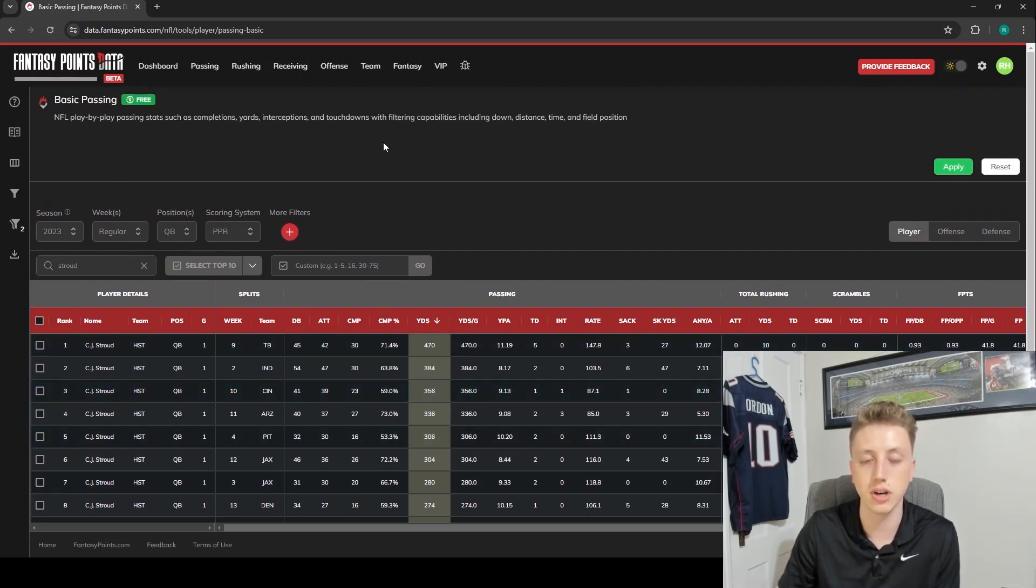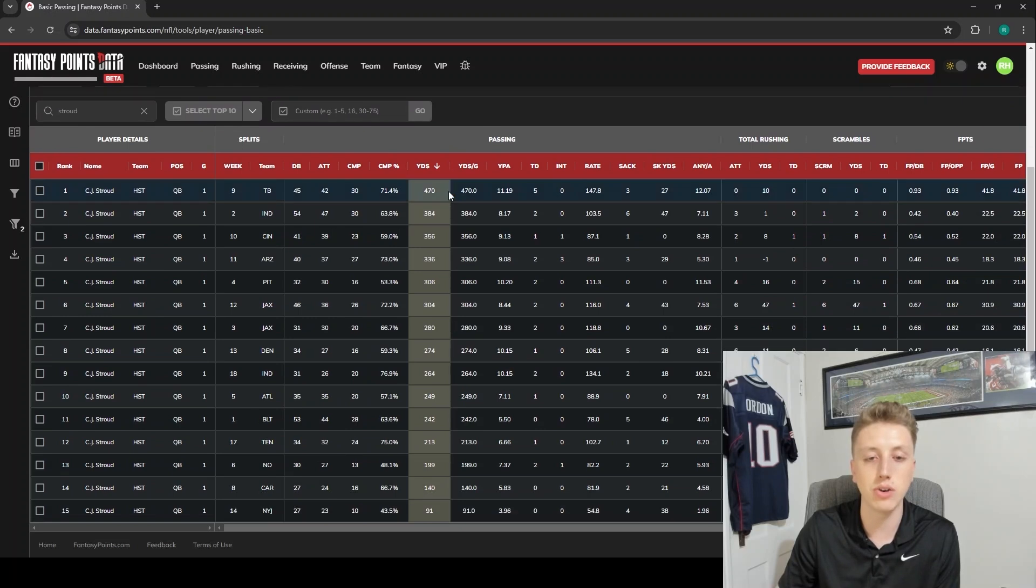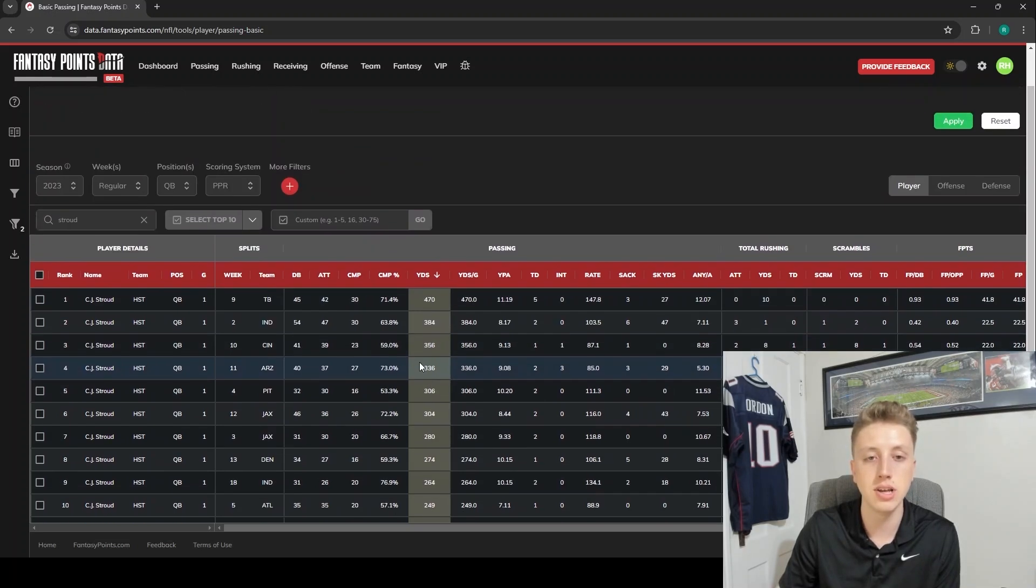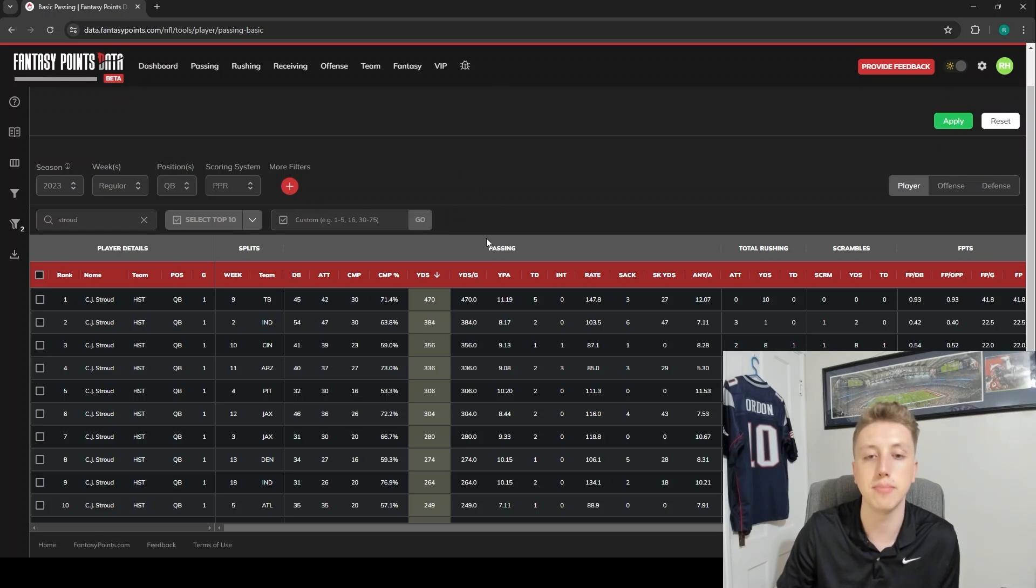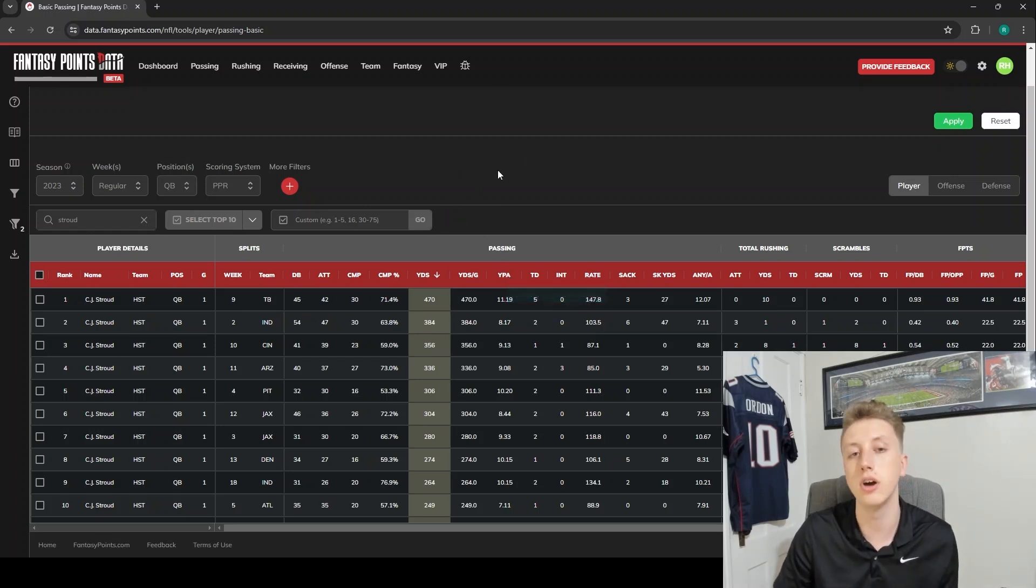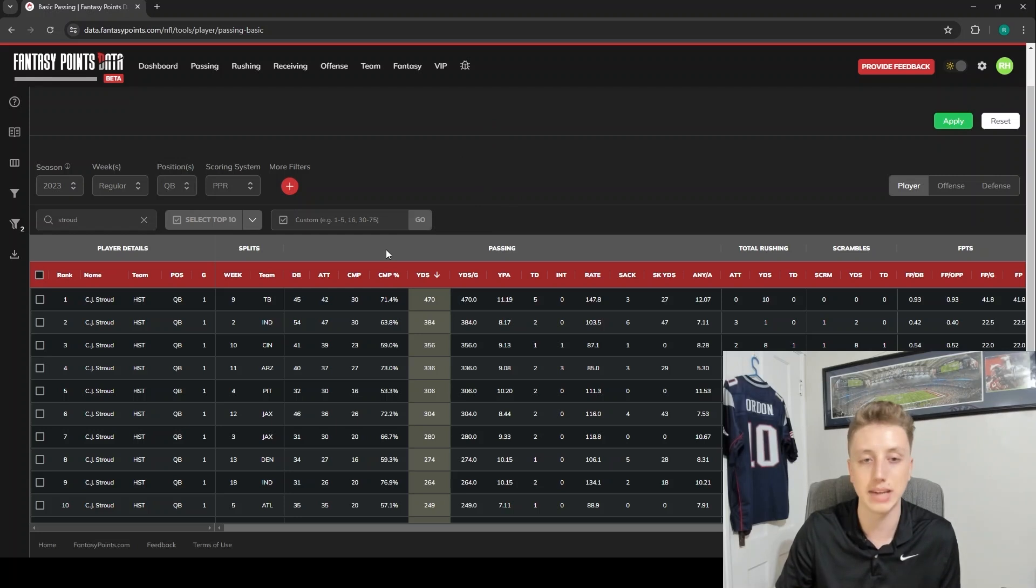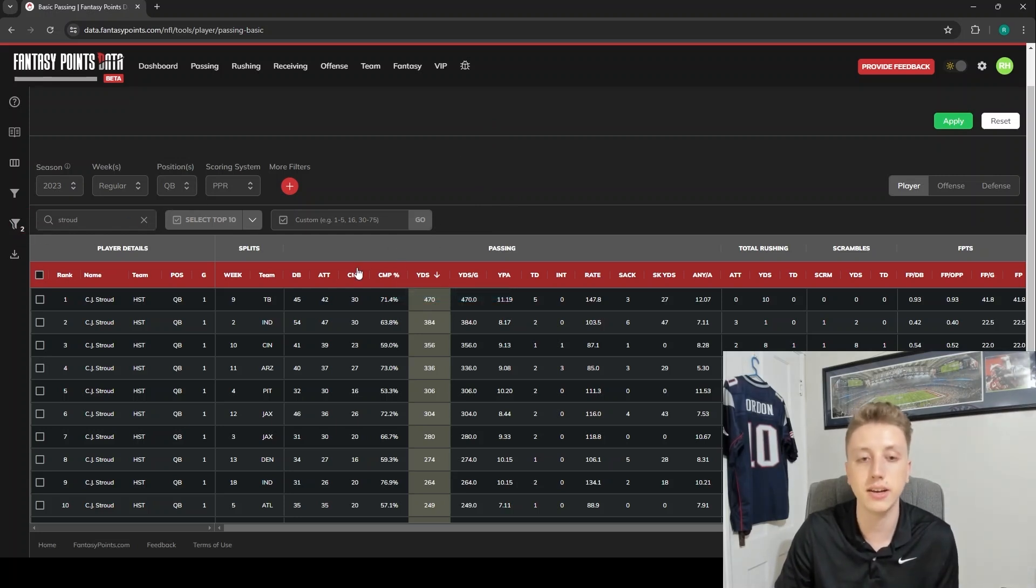That should give you an idea of all of kind of the basic features of the data suite - just kind of how to navigate, how to move around, and exactly what to do. Even if you have a stat in mind beforehand, before you watch this video, maybe you didn't know how to execute, how to actually get to it, how to sort, how to filter, how to find anything. Hopefully now you have a better handle on that.